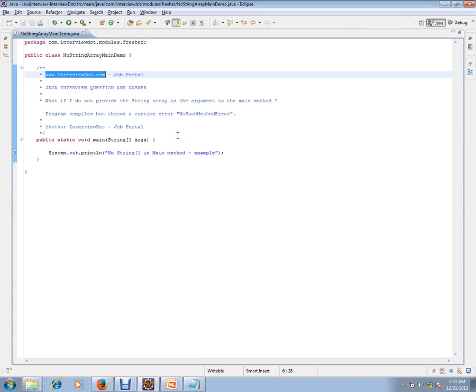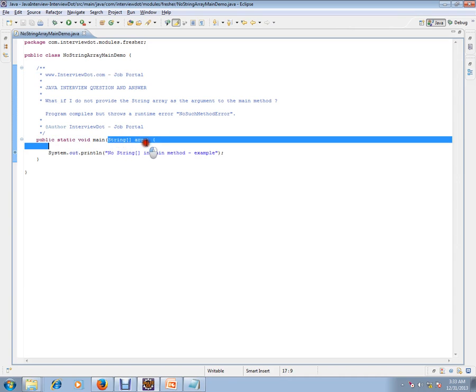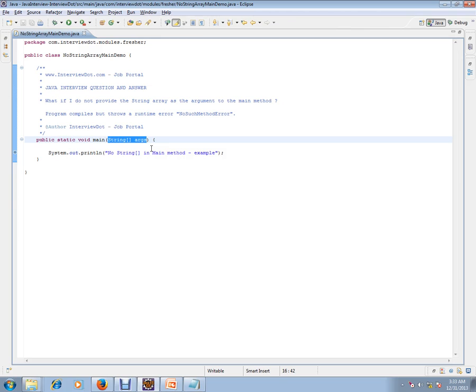What if I do not provide string array as the argument to the main method? You know public static void main accepts the string array. If I don't provide the string array, what will happen? The program compiles but throws a runtime exception error called 'no such method.' Let's see an example.